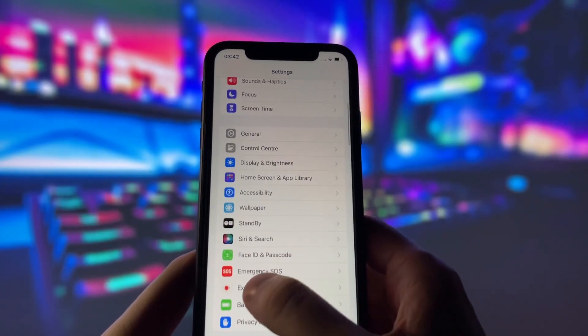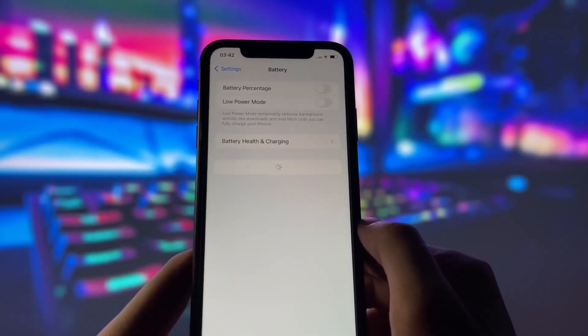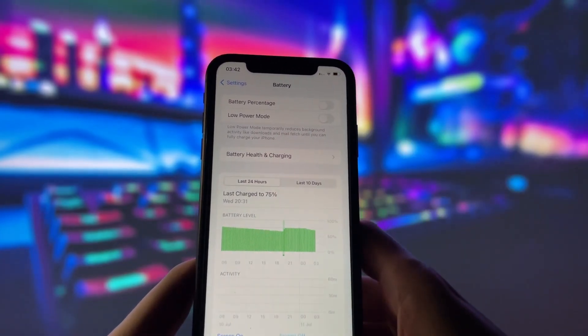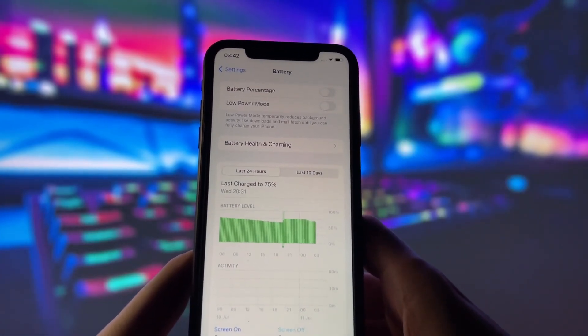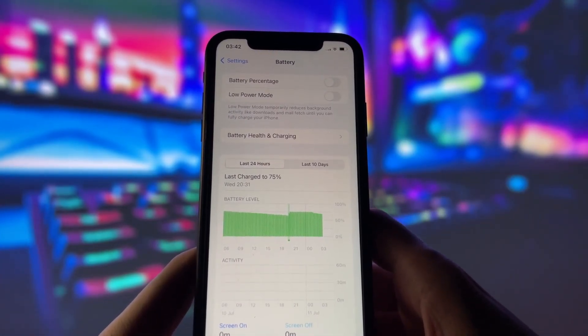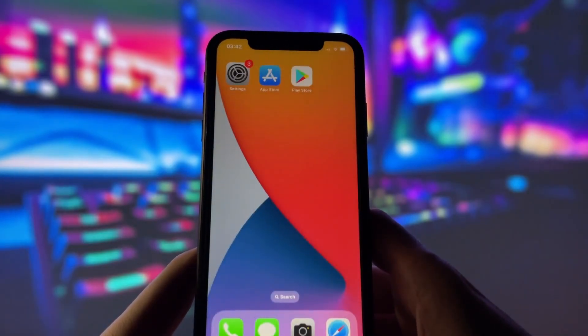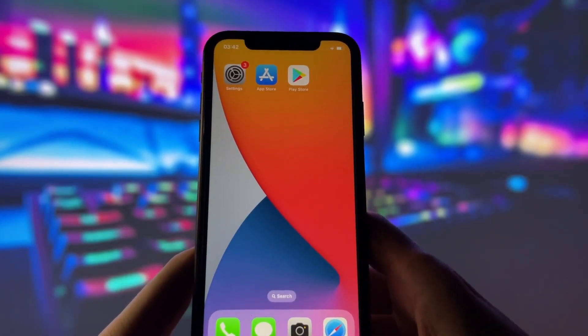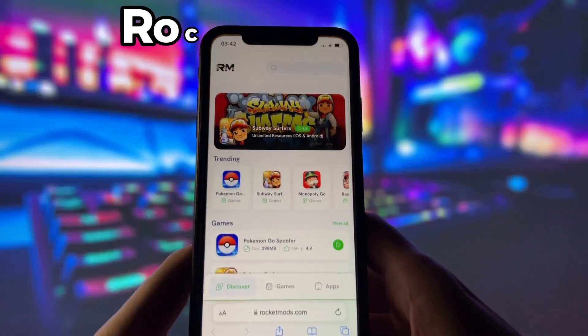Next, swing by your battery settings and switch off Low Power Mode. This feature can slow down your device, which we definitely don't want happening. With these two settings tweaked, you're all ready to move on to the next step.